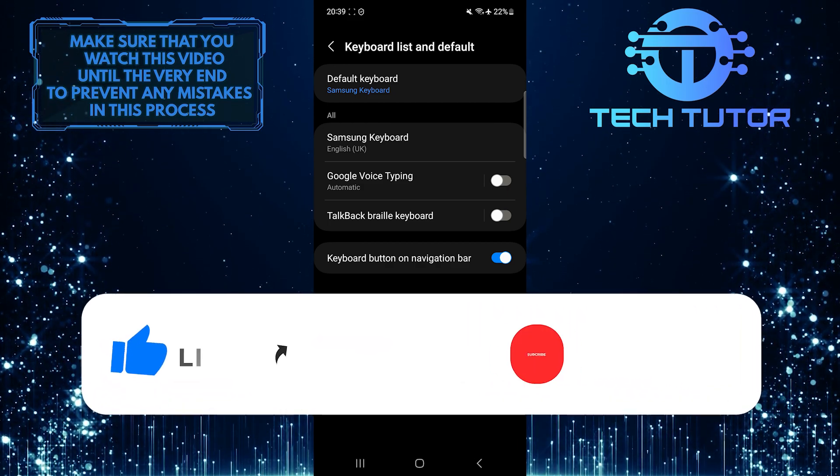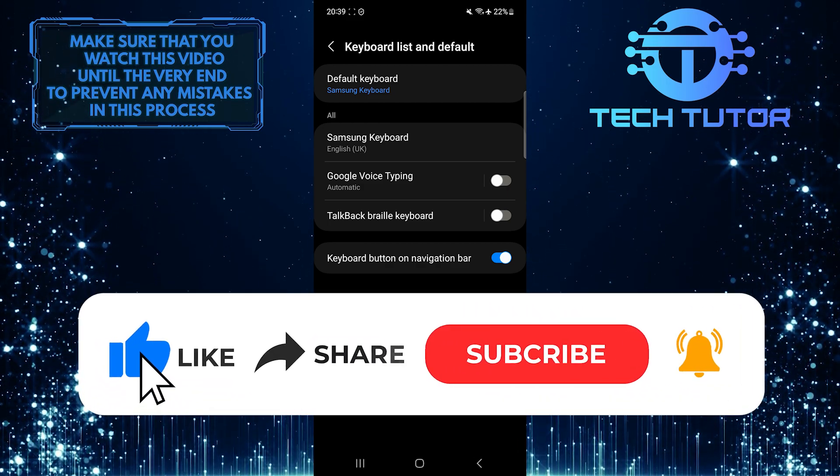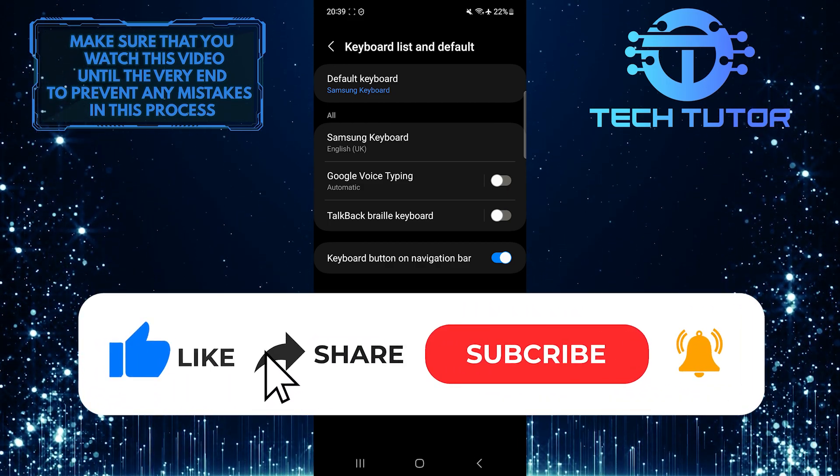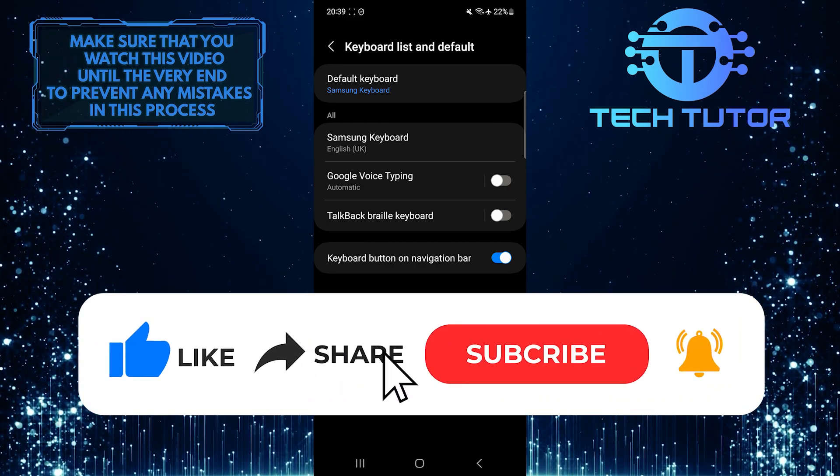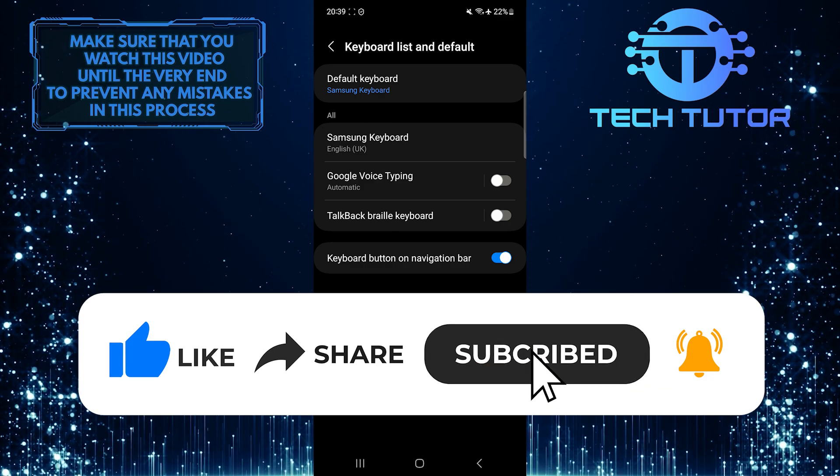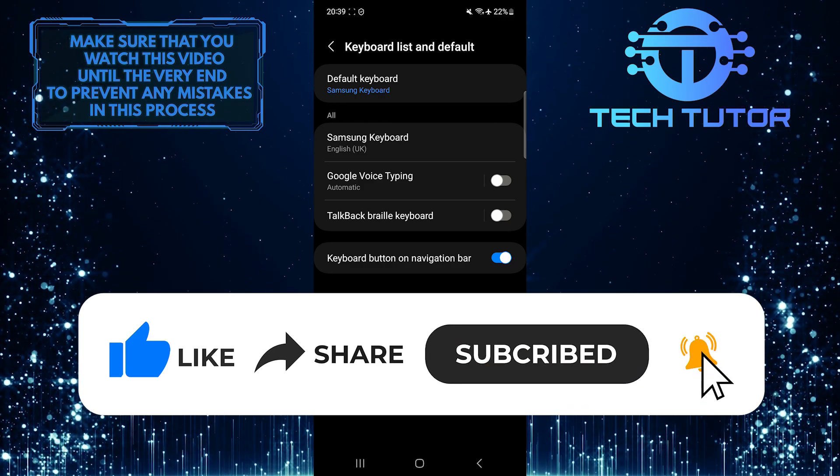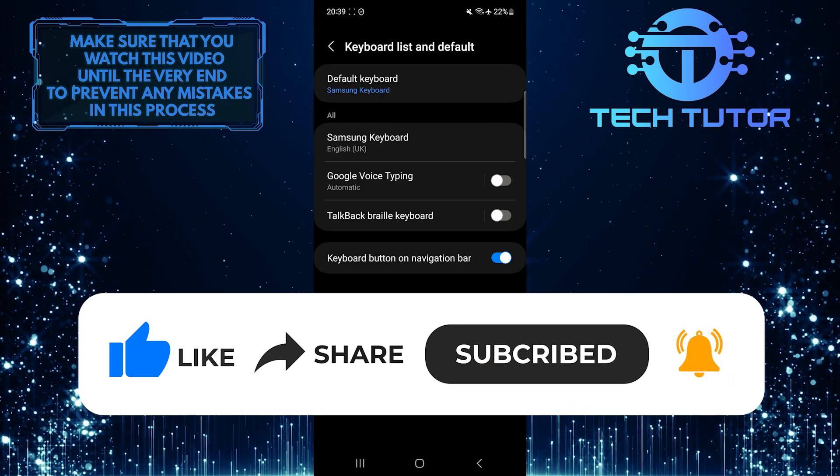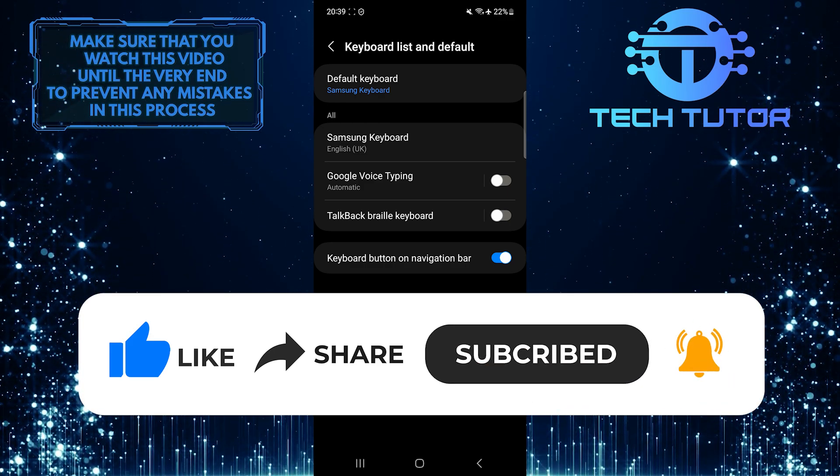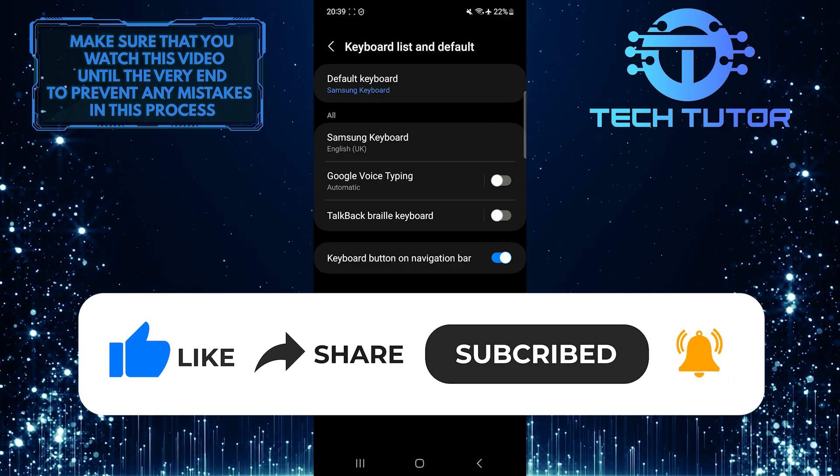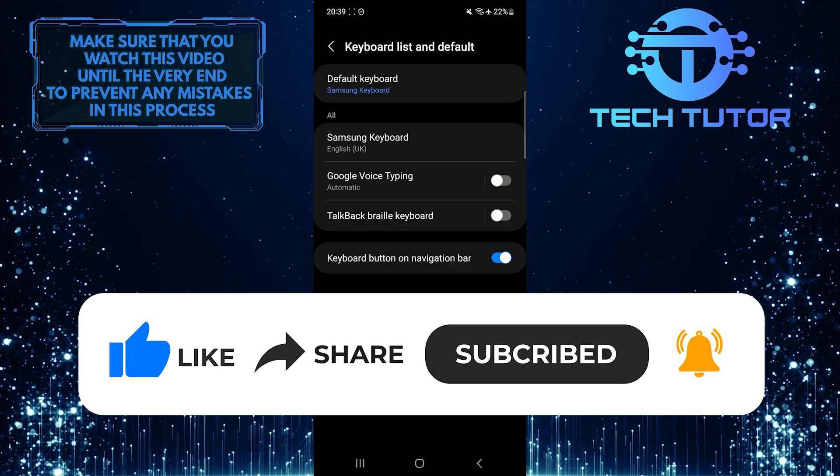And if this video helped you out, please give it a big thumbs up and subscribe to this channel for more tutorial videos like this one. Thank you so much for watching, and have a good day.